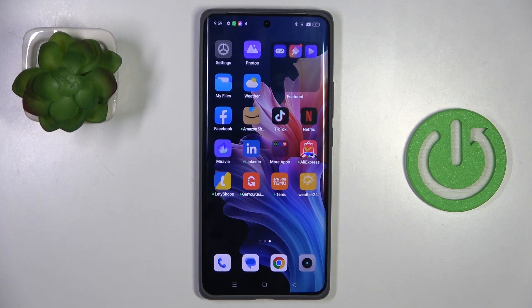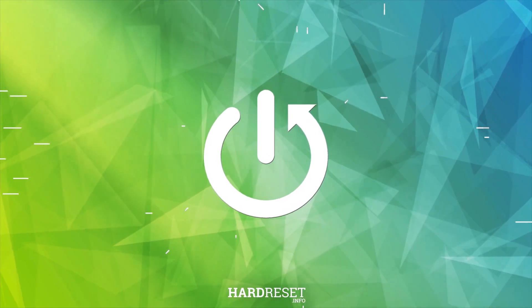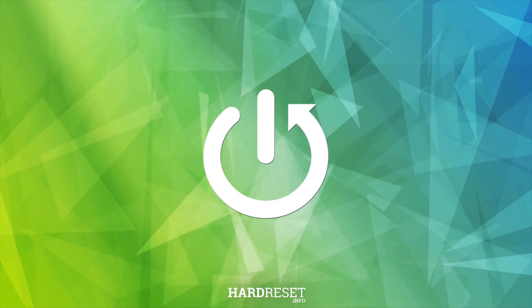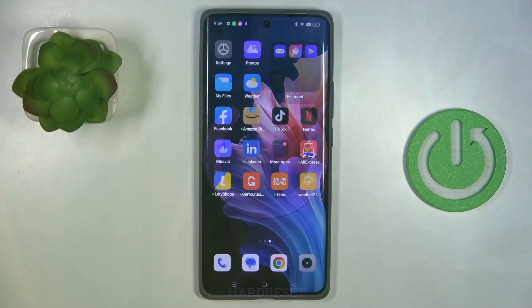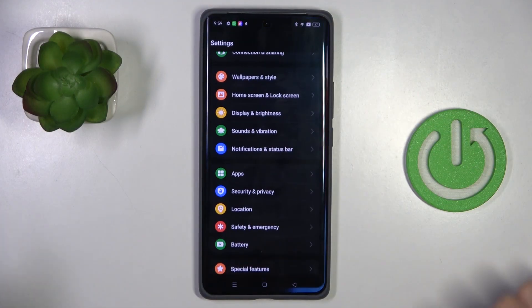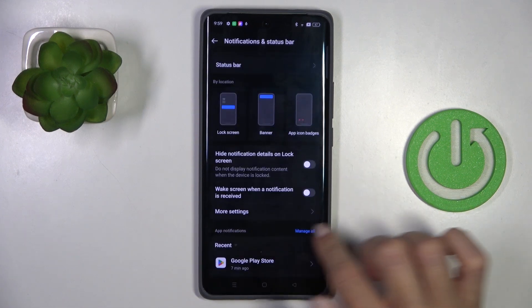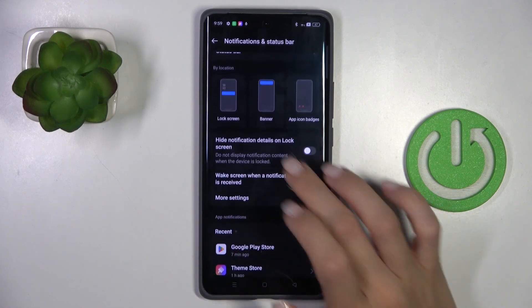Today we've got a Realme GT60 and let me show you how to change phone ringtone. So first of all, open the settings, then find and select sound and vibration.